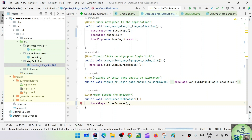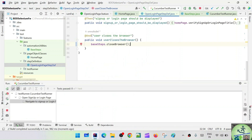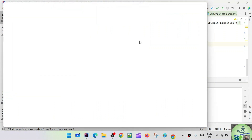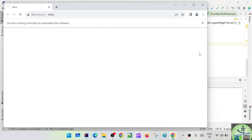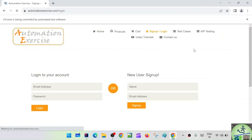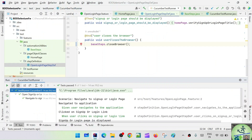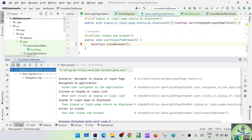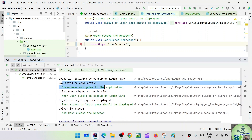Let's run the CucumberRunner. Always remember: when you have common steps, your step definition class should extend BaseSteps, which holds the driver information. Let's see the run results — everything happened properly. We got to the application, clicked on the sign-up/login page, the login page displayed, and the driver was closed. Execution was successful.